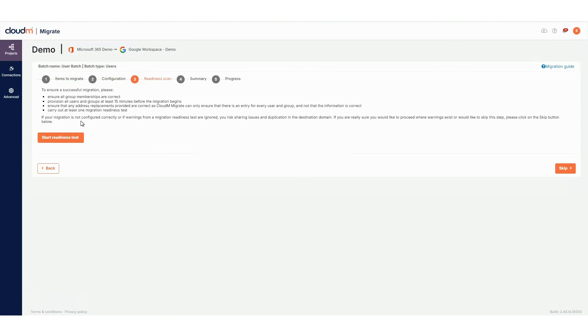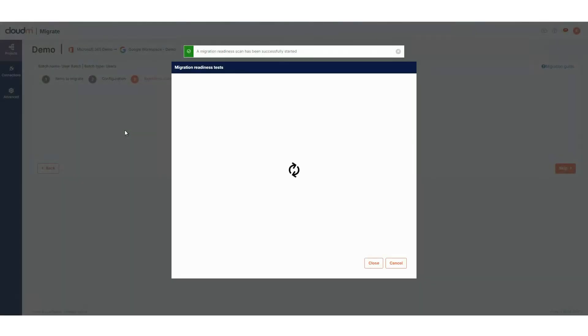Before finalizing, you have the option to run a readiness scan. This checks your source and destination settings to ensure a smooth migration. It's optional, but can help avoid issues later.